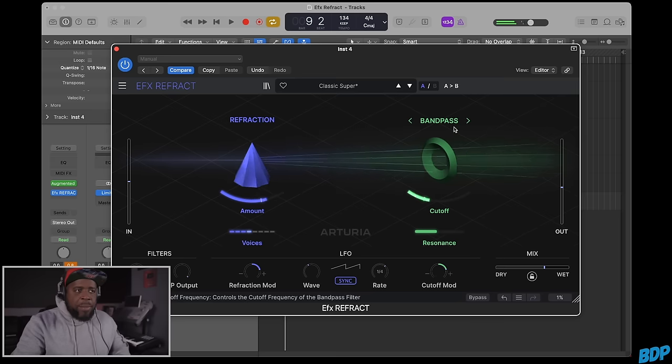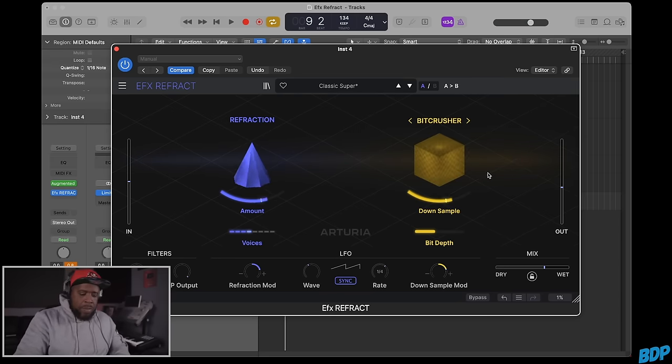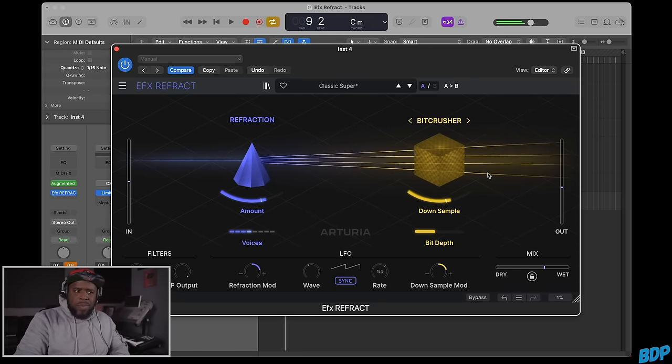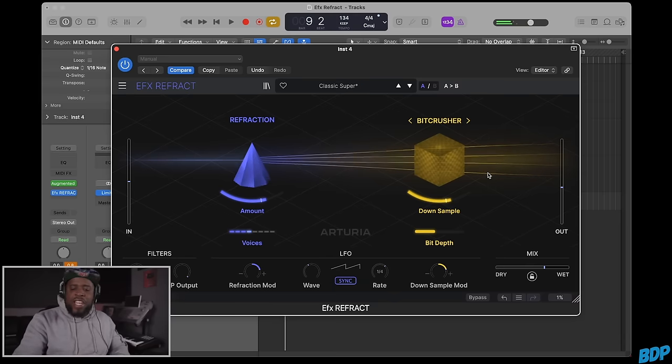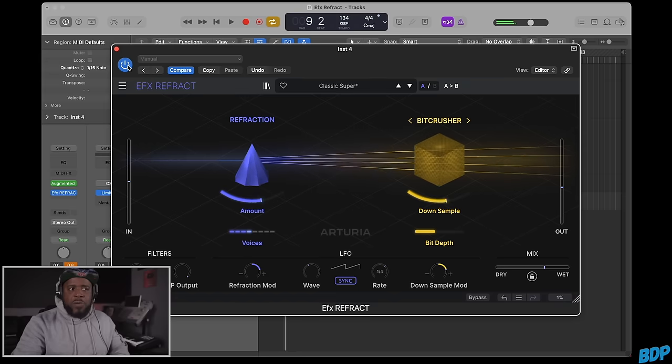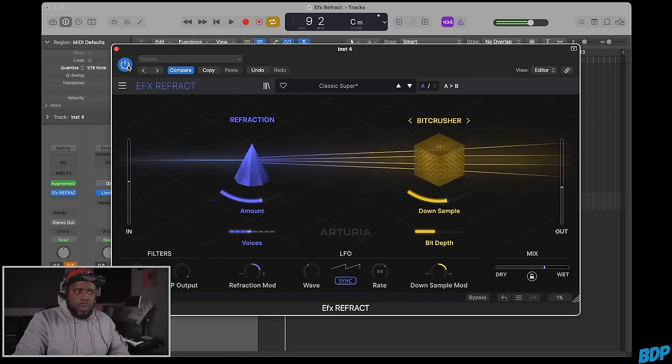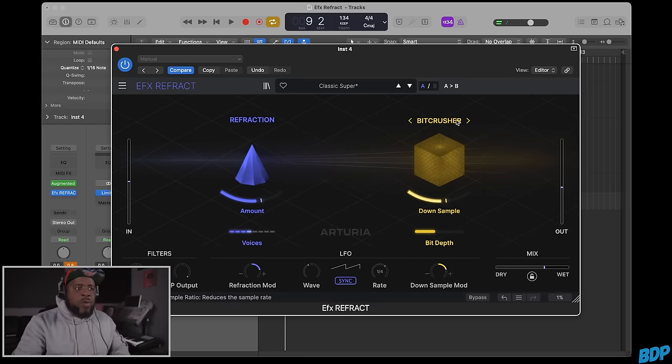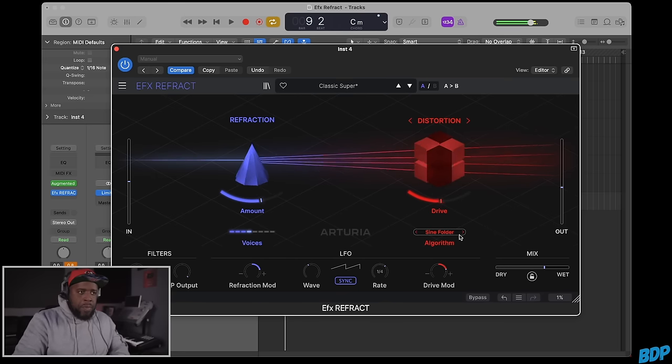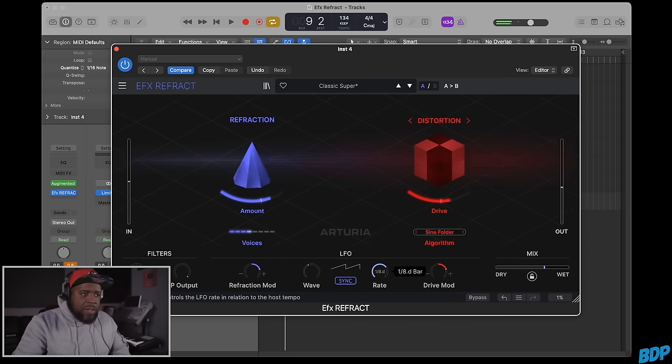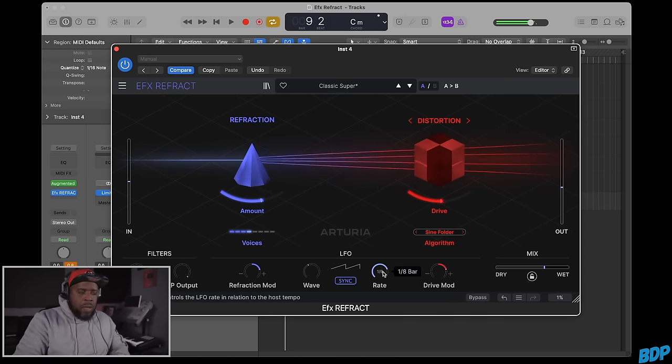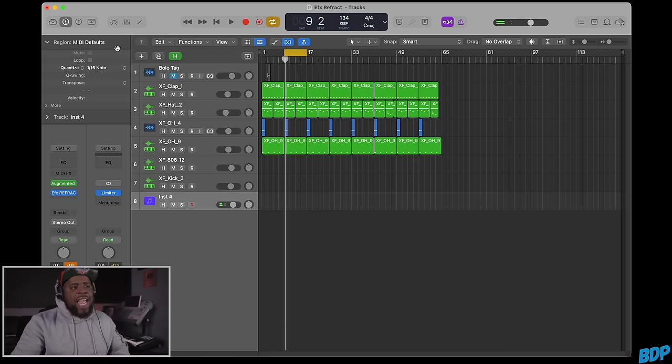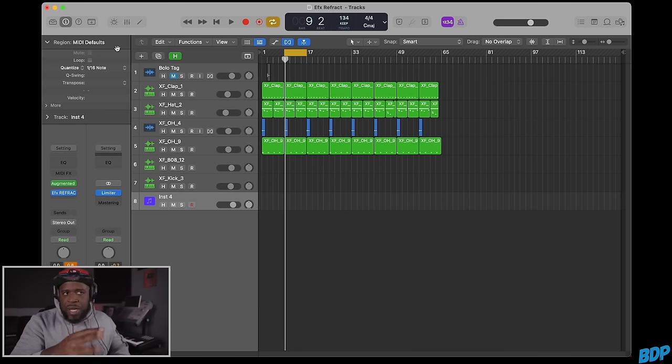The good thing is you can do this with everything. If you want to go to the bit crusher, watch this. That's just with this one sound, the piano. It's crazy. Let's go to distortion and turn the rate up to one-eighth. That's dope. Since I already have a template with sounds in here, which I recommend you make your own templates, this is how you can build beats really fast.